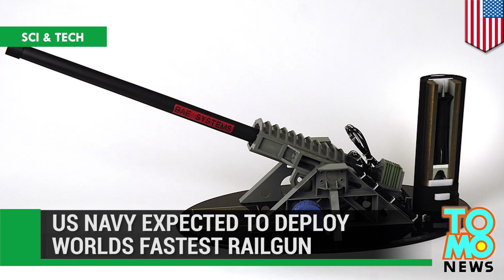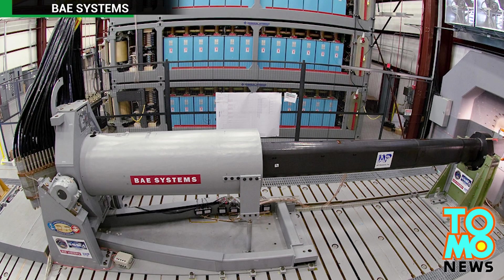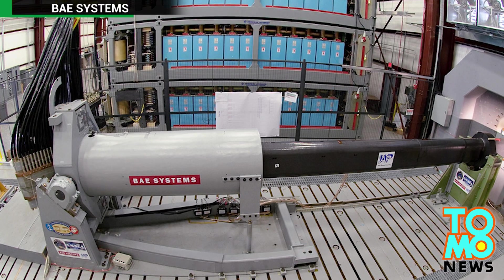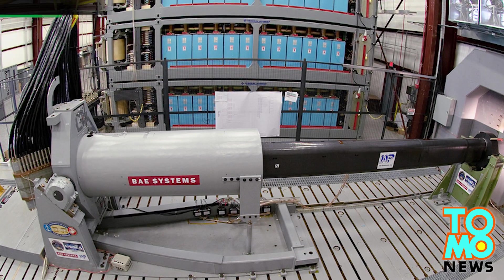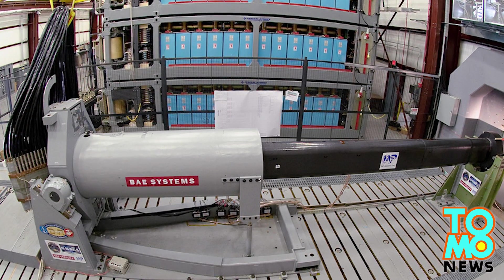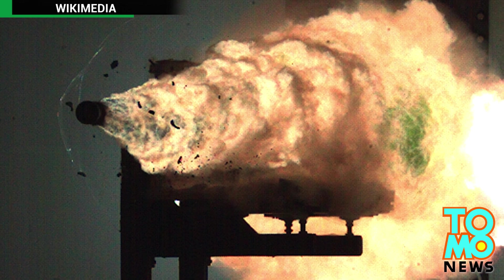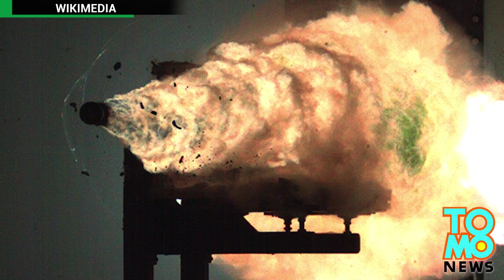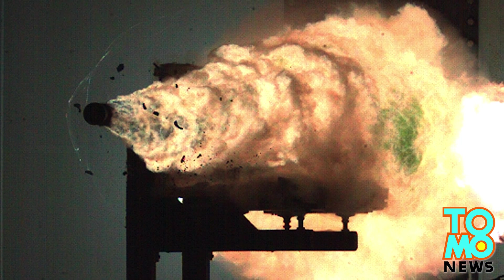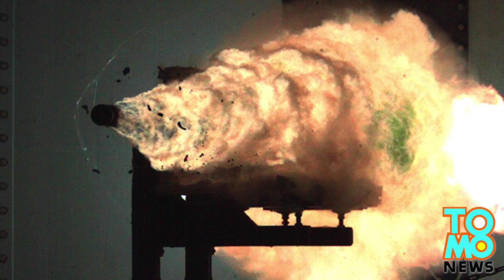The United States Navy is developing a hypersonic railgun, expected to be the world's fastest weapon. The prototype launchers, built by BAE Systems, are scheduled to be delivered in 2014.